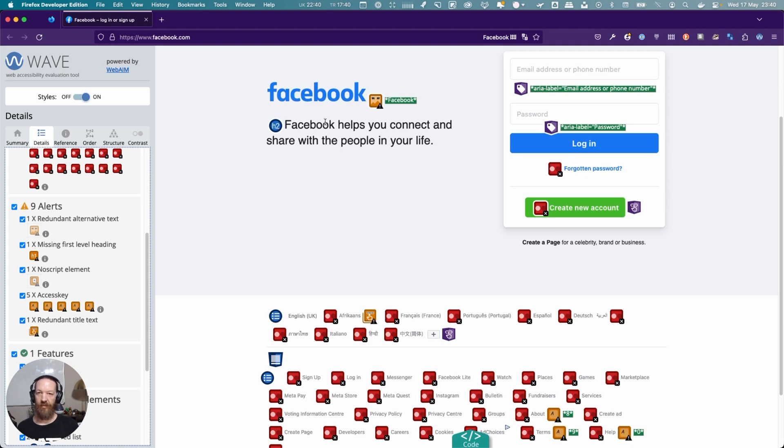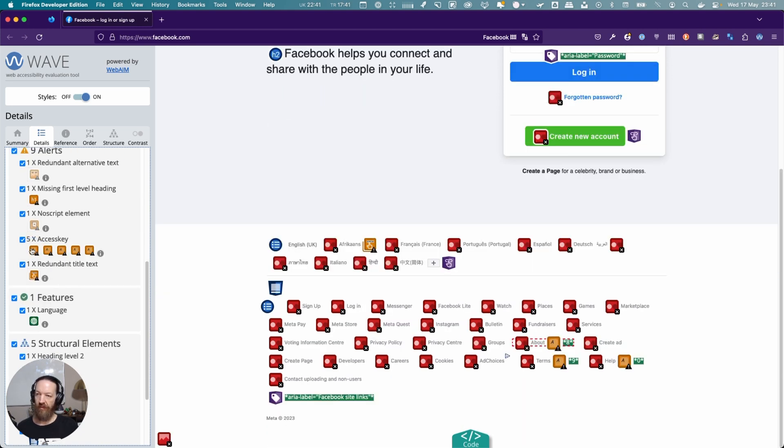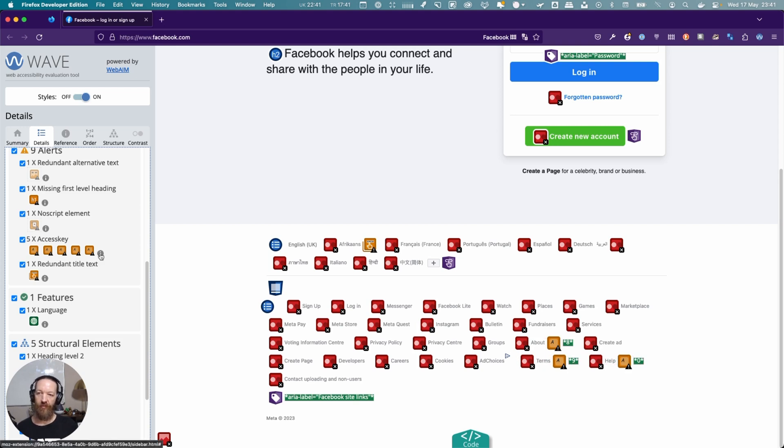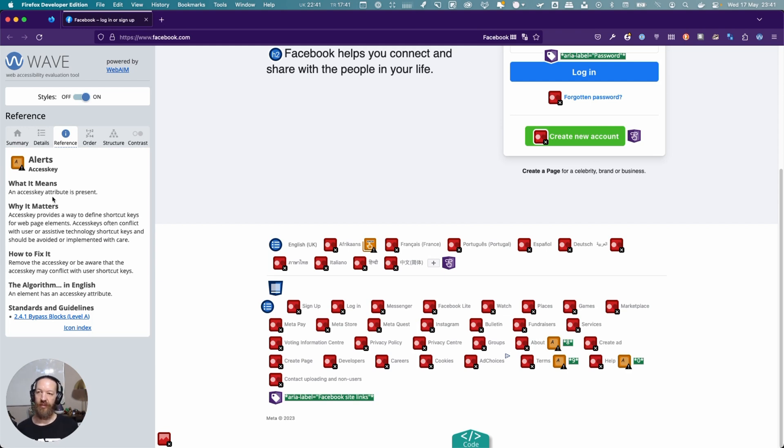There's the missing H1, and then here it highlights access keys. Here's another nice thing—there's a little information icon. When you click that, it takes you to the reference that explains what this is. It says an access key attribute is present.